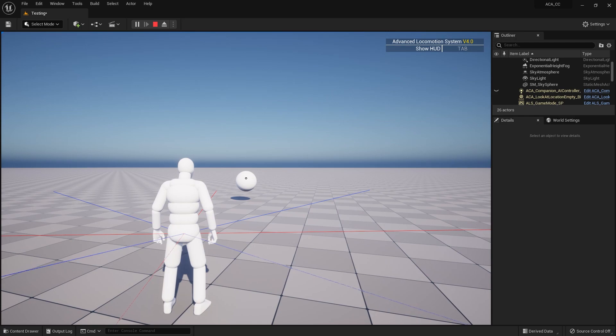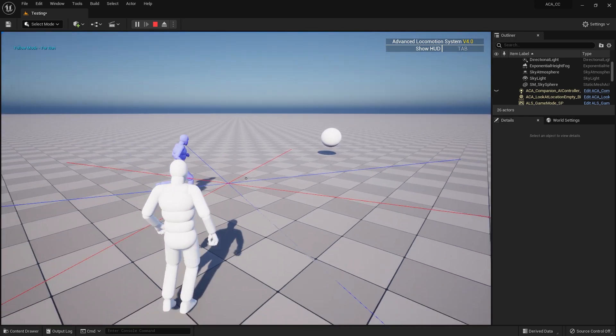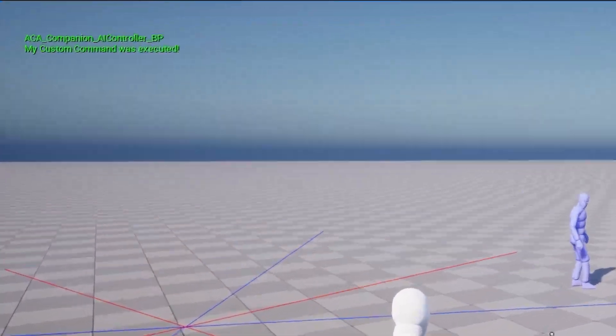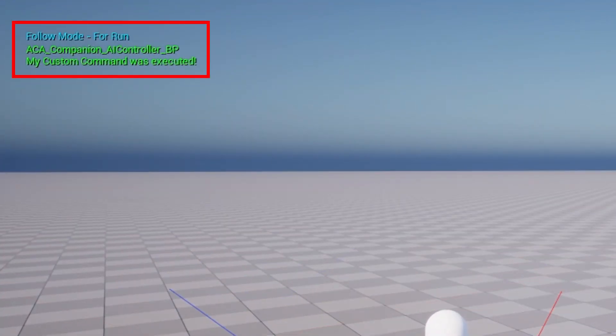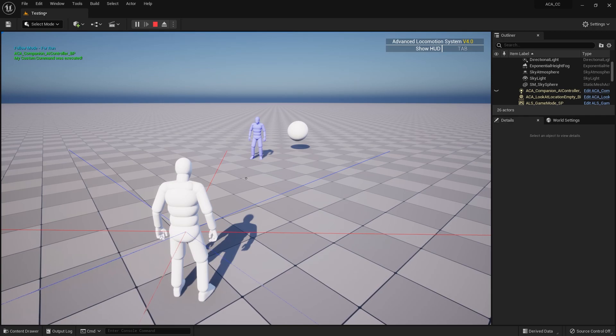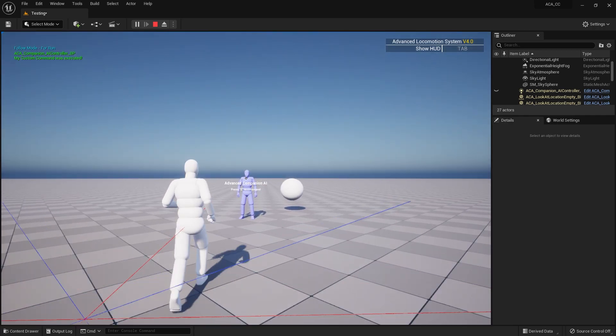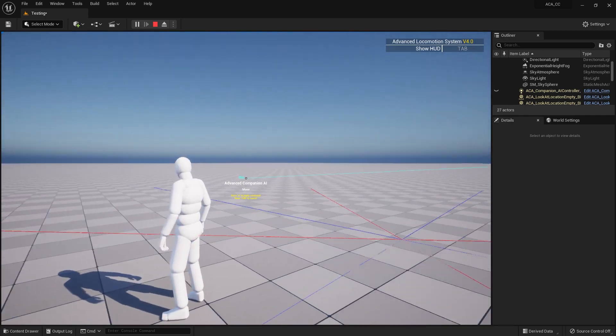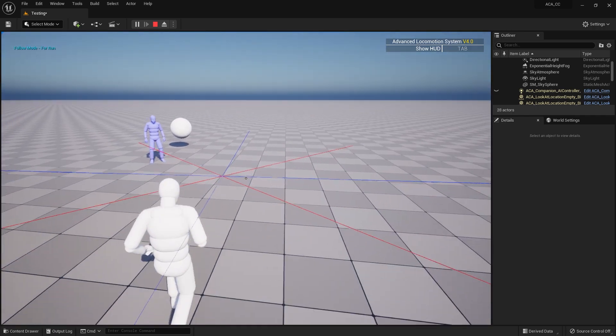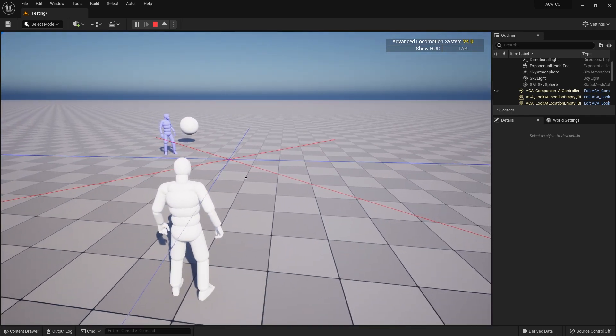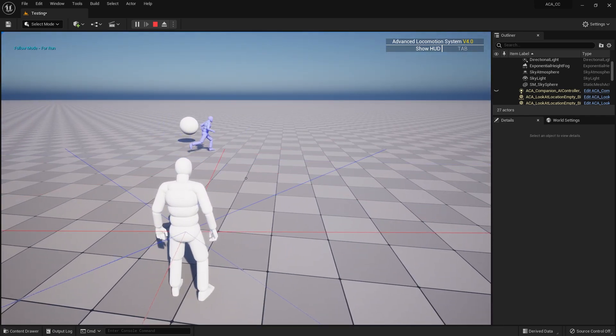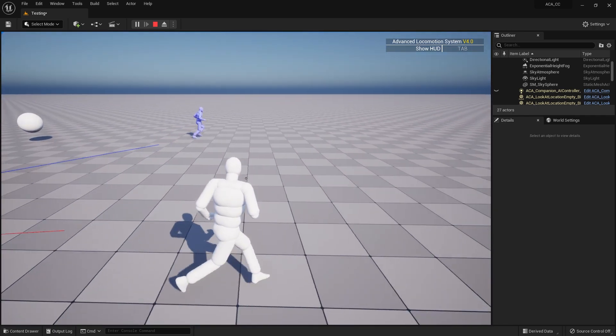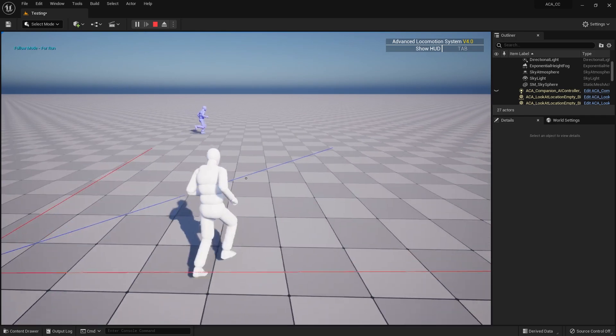Now when I apply the command, the AI will execute the custom behavior tree logic, which now should result in a green debug message in the corner of my screen. As you can see, the AI executes the custom command just like any other predefined command, and then returns to its original task without a hitch.